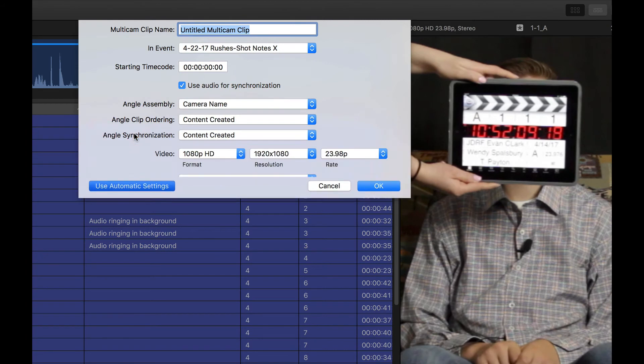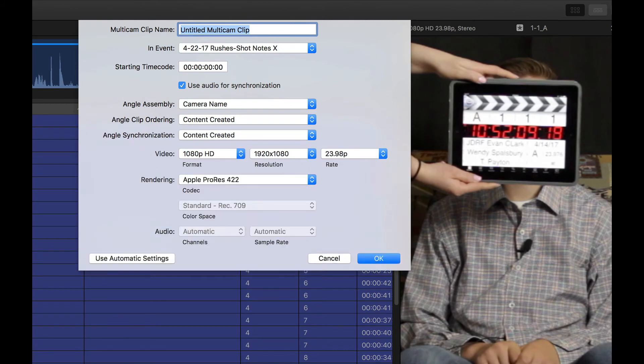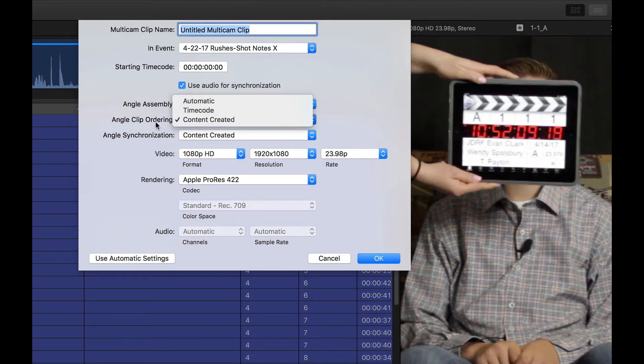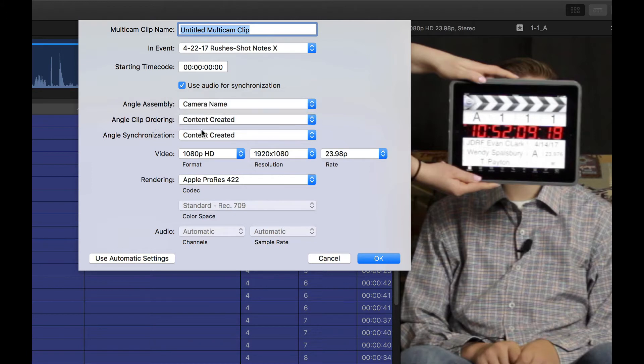I'm going to change my settings because I want to do something a little bit different. One thing I've done is I've jam-synced my timecode in post, which means that based on this slate, I have been able to change the creation dates to the nearest second. So what I can do now is when I create my multicam clip, I can use angle clip ordering by content created, which will get me right in the ballpark.